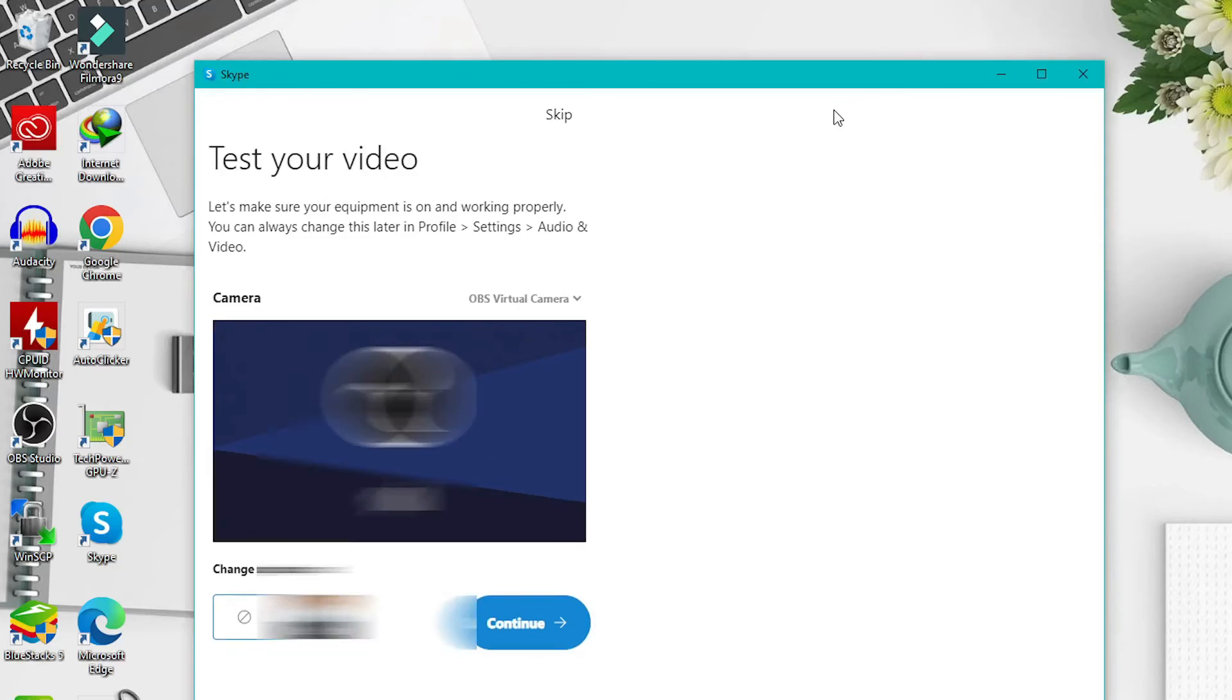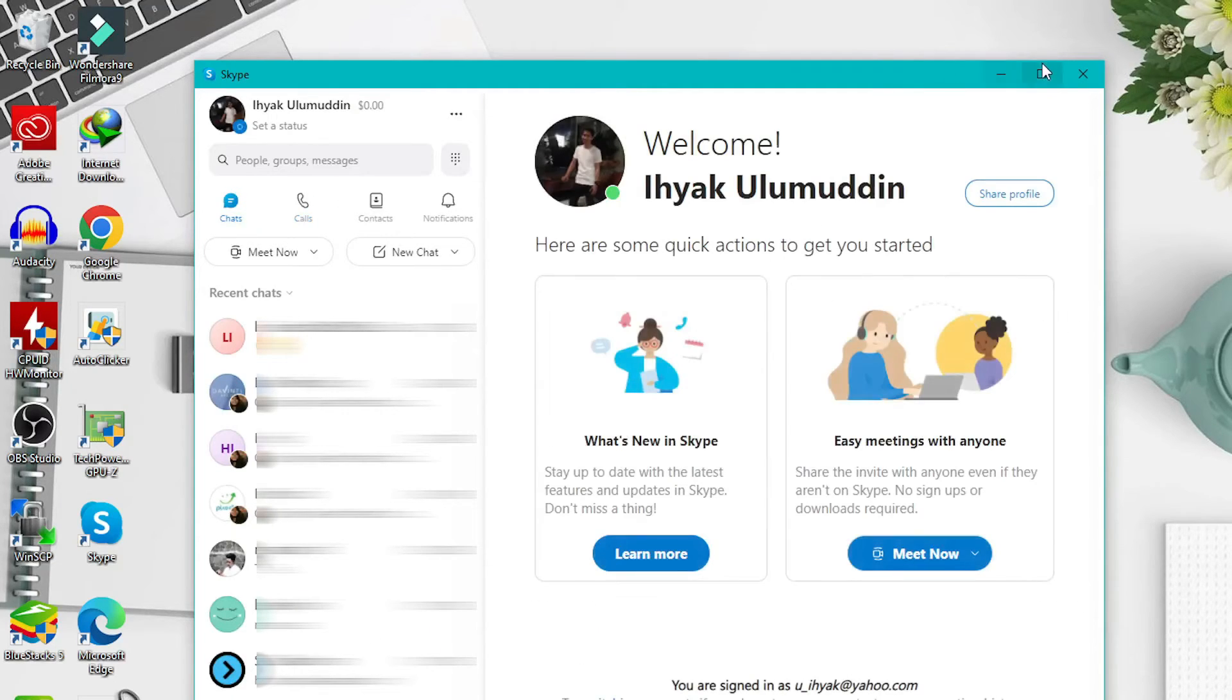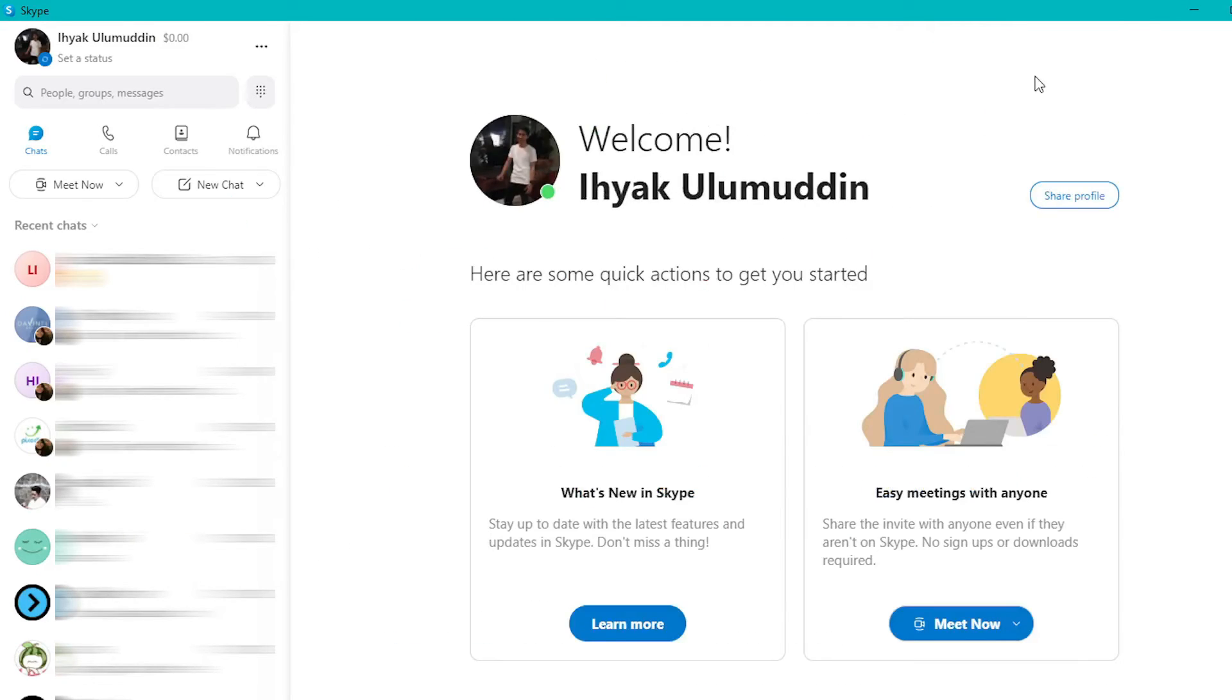OK, now you have successfully logged into the account Skype on your PC. That's all I can say about how to log into your Skype account on the Skype PC application.